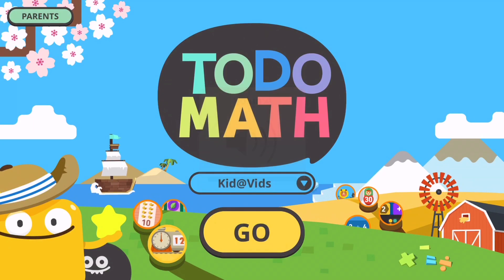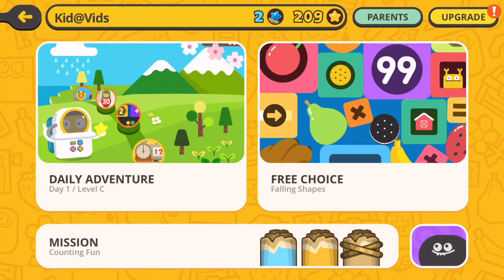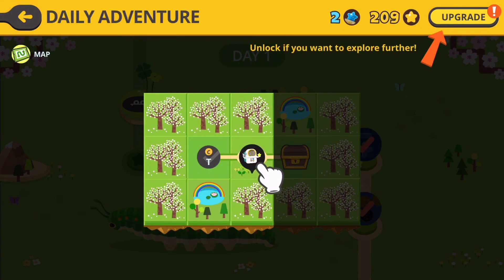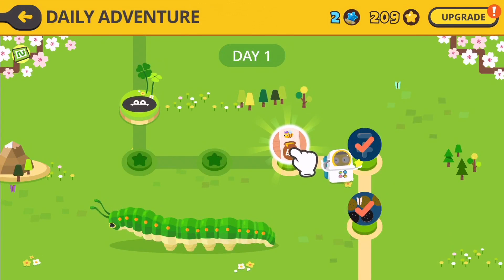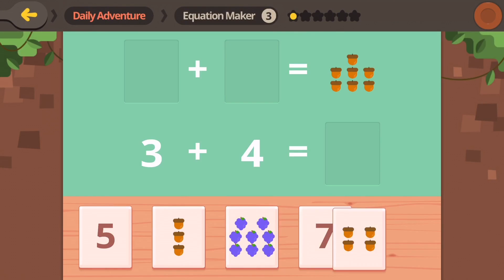Hey guys, we're back for some more Toto Math. This is a really cool app so we're gonna play with it some more. Let's try daily adventure, shall we? Alright, looks like we did those parts. We'll try this one — Equation Maker.